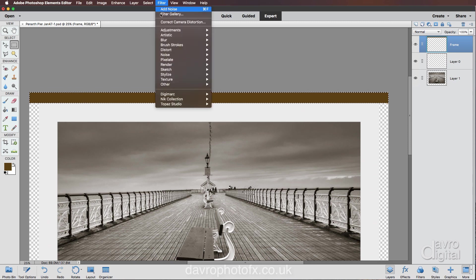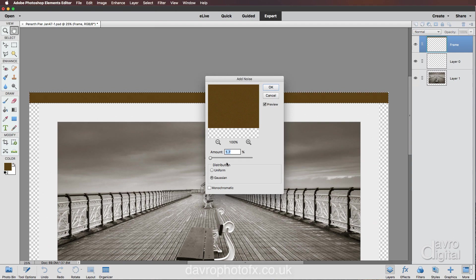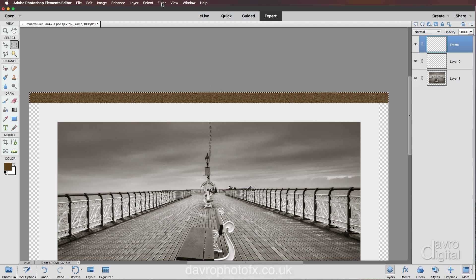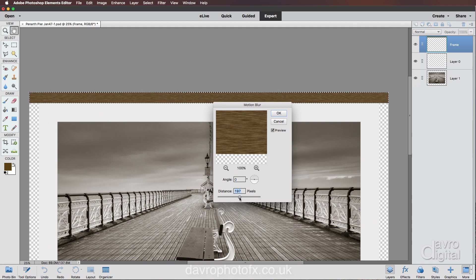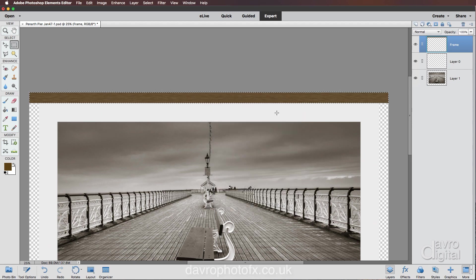With the selection still active, go to Filter, Noise, Add Noise. This time bring the amount up to around 34 and tick Monochromatic — this is the start of our wood grain effect. Click OK. Now head up to Filter, Blur, Motion Blur. The important setting here is the angle — make sure it's set to zero degrees. A distance of around 61 looks good; drop it down and the grain becomes more prominent, lift it up and it blurs out. Set it back to 61 and click OK. Remove the selection with Command D or Control D.